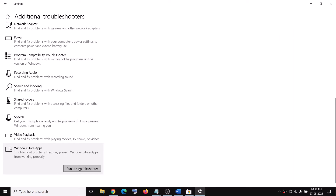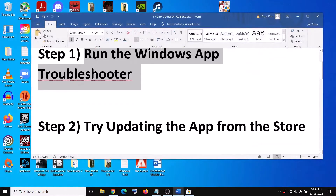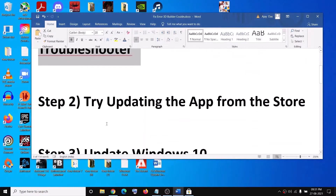Once the troubleshoot is complete, restart your computer and then check. If you are still receiving the error message, you can go ahead and try the next step.